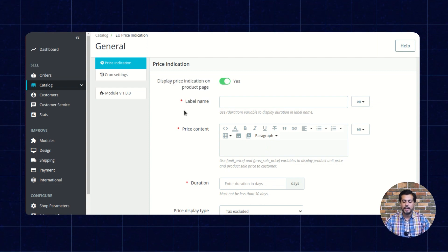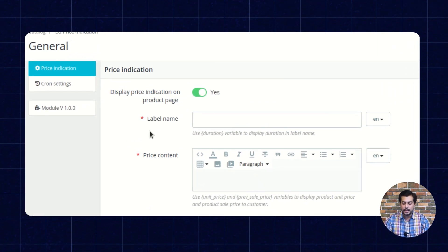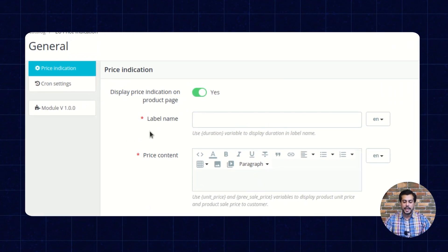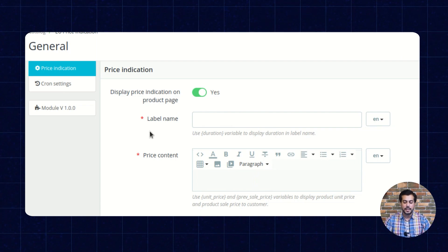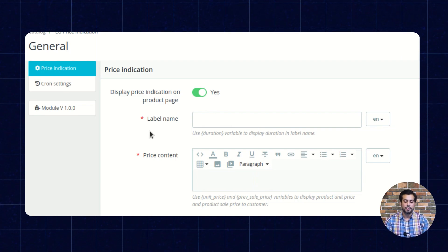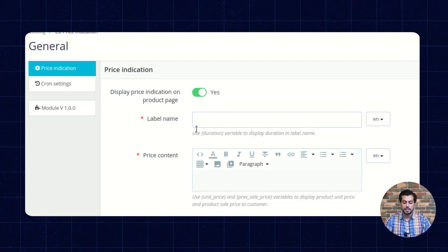The second option is Label Name. Here, the admin can set the custom text that will display to the customer.